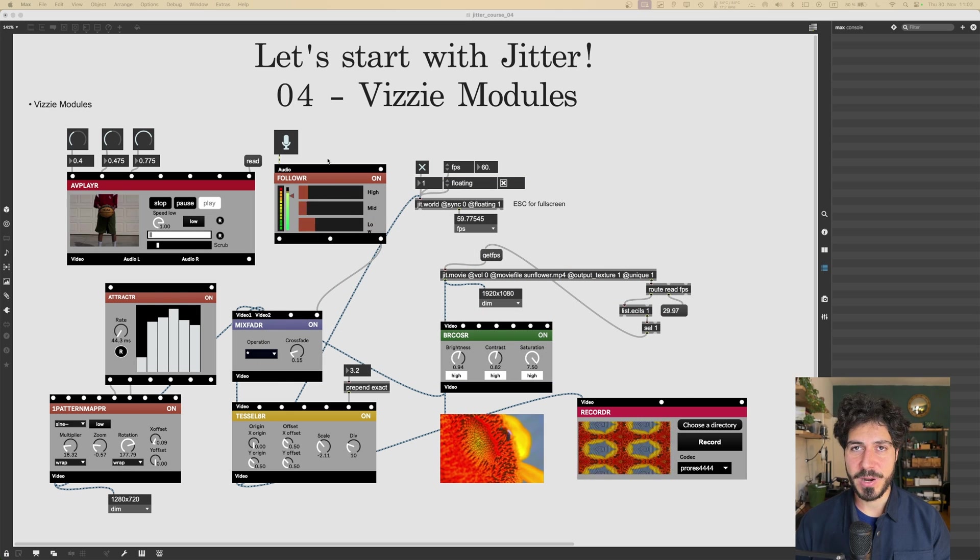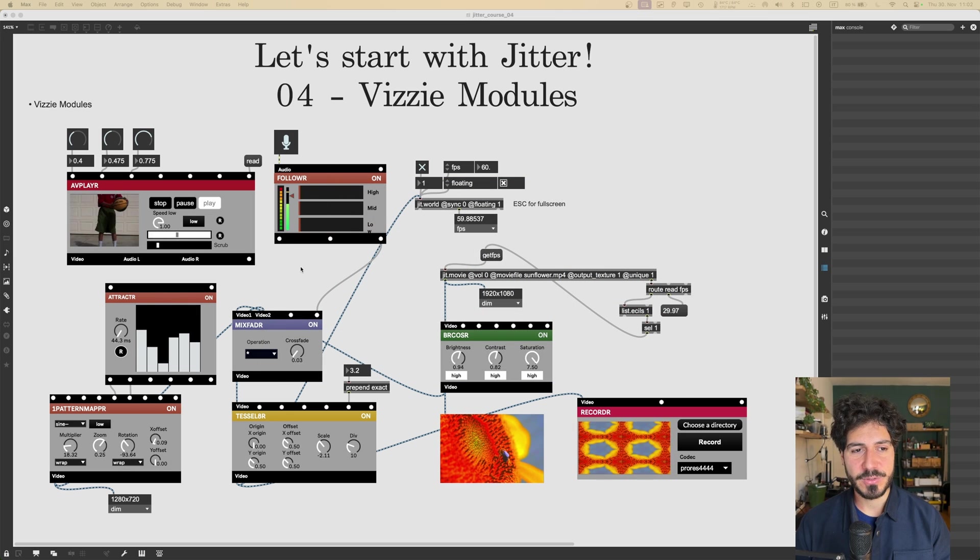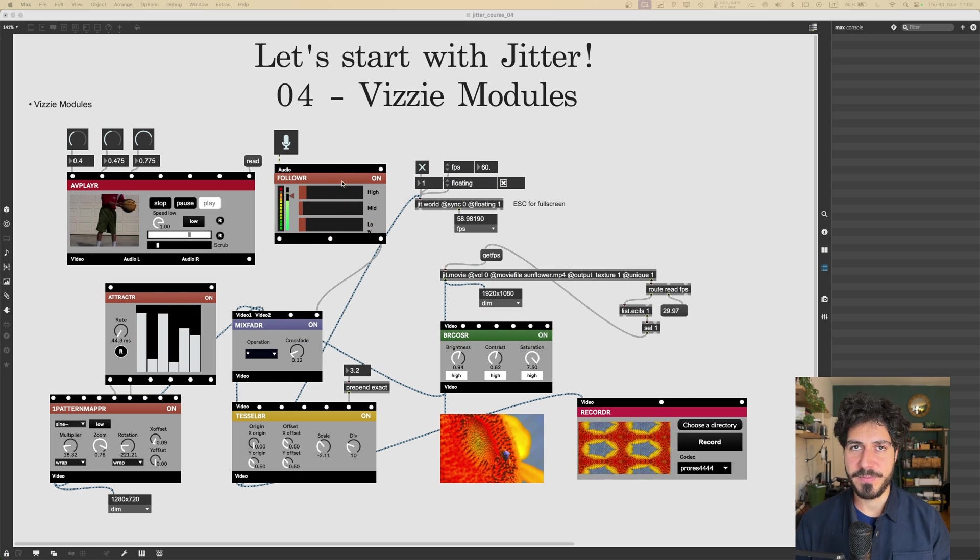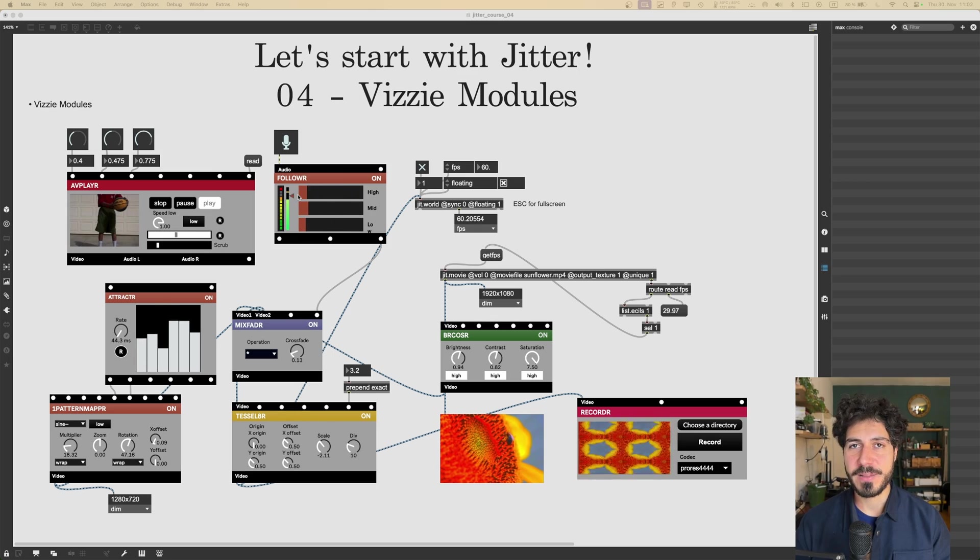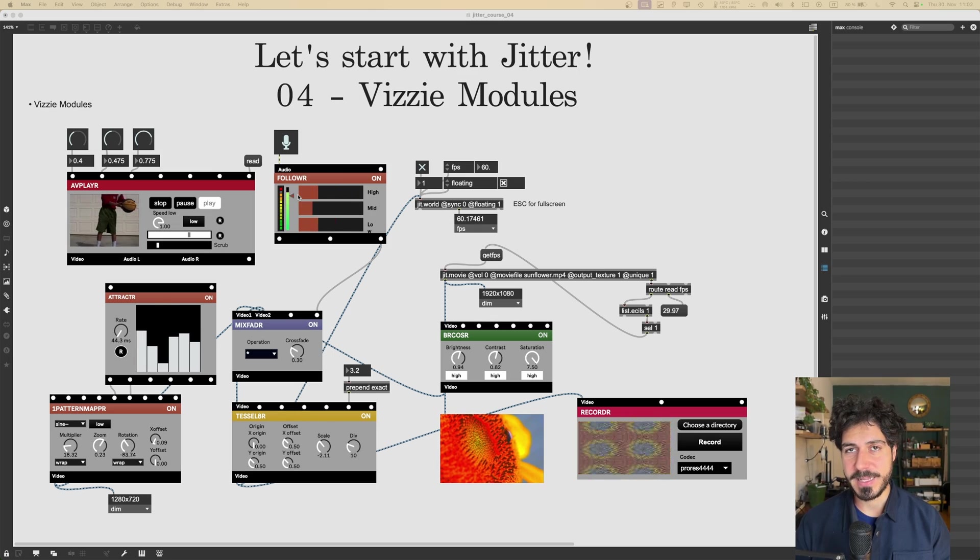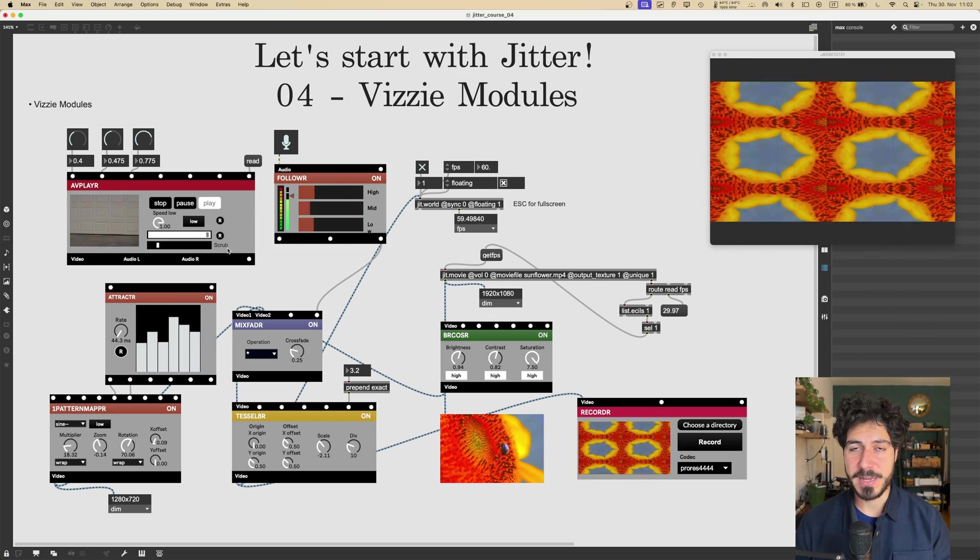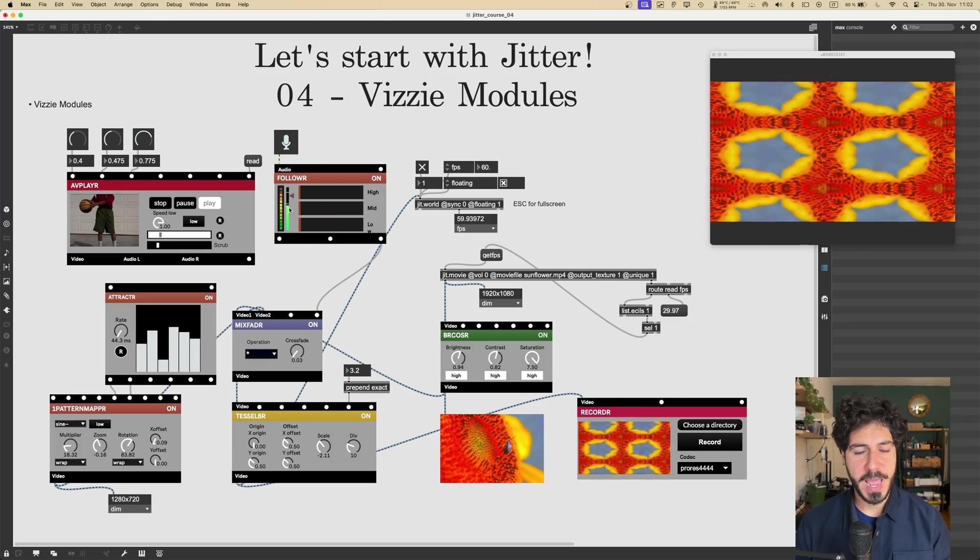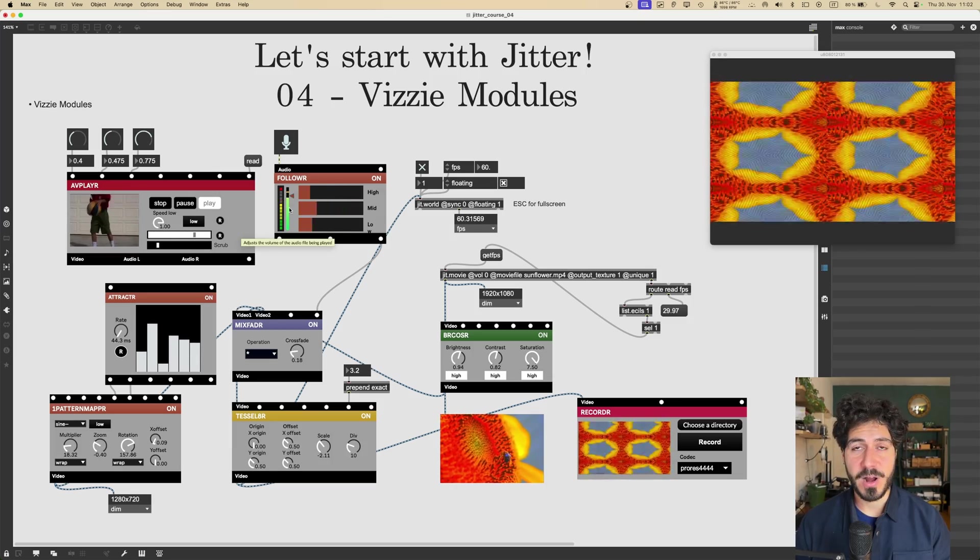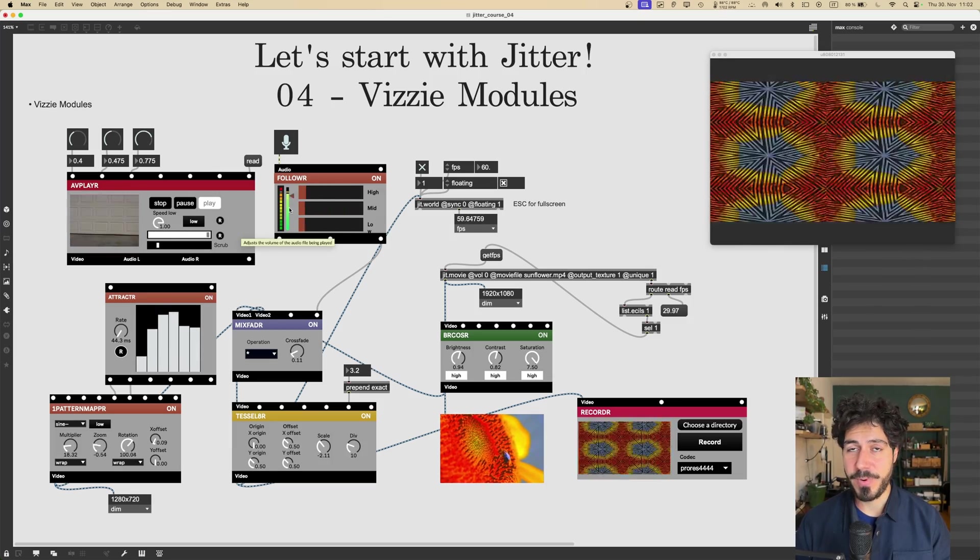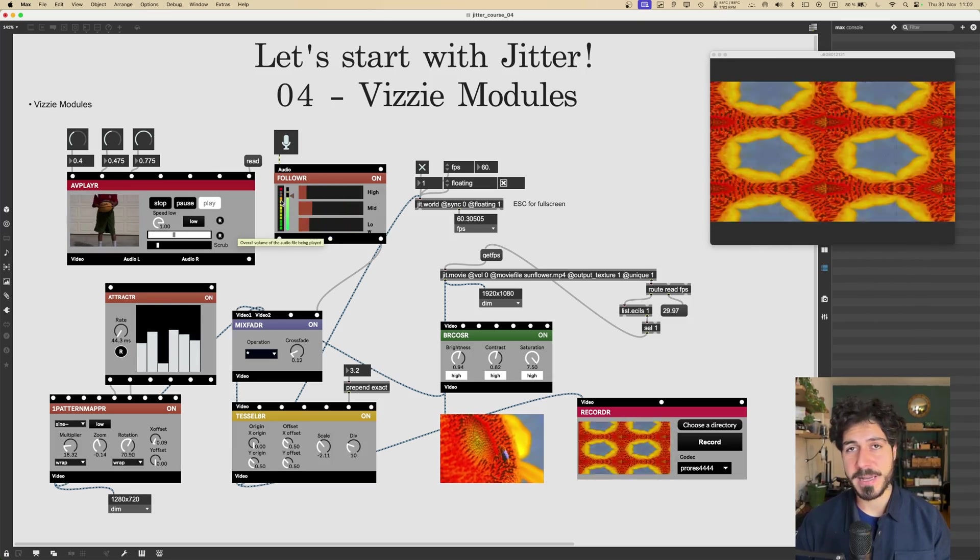So Vizzie modules is this library of objects or modules that allow us to work with video, connect video with audio, connect video with other data streams. It's a library that is built in in Max, you don't have to download anything. And it's a great way to get started with video processing and working with video in Max.